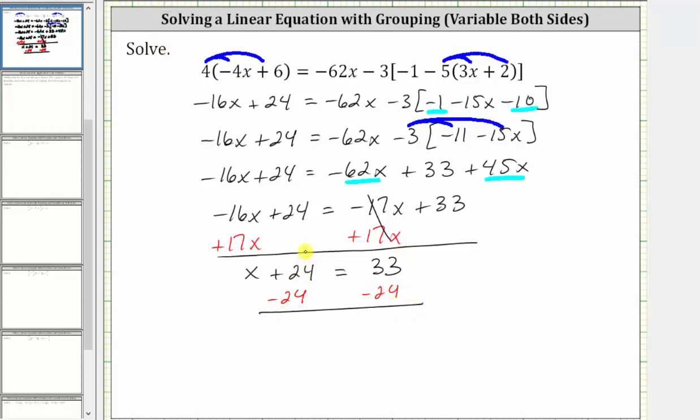Simplifying: 24 minus 24 is zero. The left side simplifies to x. We have x equals 33 minus 24, which is equal to nine.